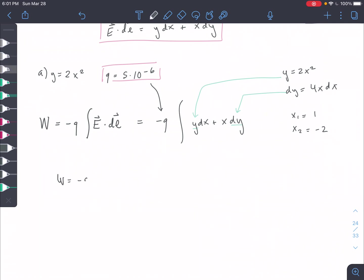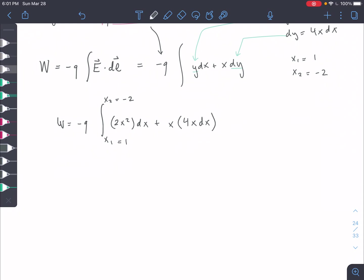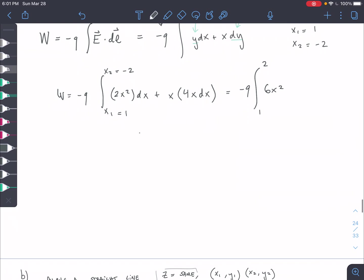So we end up with W equals negative Q times the integral from 1 to negative 2 of 2X squared DX plus X times 4X DX. The bounds are X2 equals negative 2, X1 equals 1. Simplifying: 4X squared plus 2X squared gives 6X squared. Integrating, we get 6X cubed over 3 evaluated from negative 2 to 1.